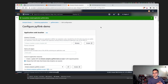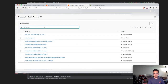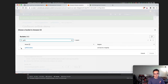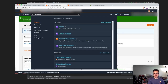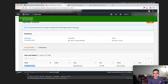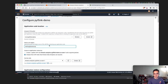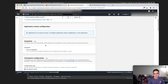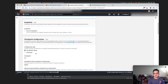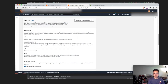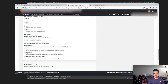Let's browse to the bucket 'pyflink-demo', hit choose, and enter the path to the file — 'getting_started.zip'. Reuse that role, leave snapshots off for now, but in production I'd recommend having checkpoints and snapshots enabled for fault tolerance. Checkpoints are set by default every one minute, parallelism is one, and we'll leave logs as they are.